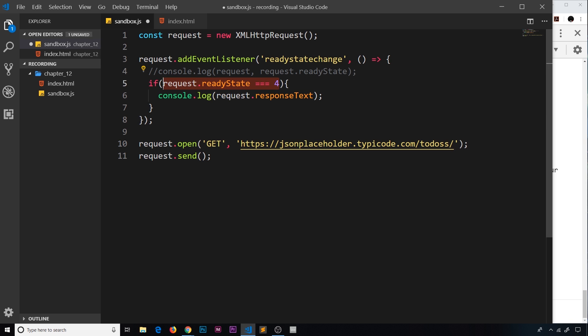It will reach state 4, but the difference is we're not going to get any data back because the endpoint is not correct. There will be some kind of error along the line, and although it reaches stage 4 to say the request is complete, it will come back with some kind of error code, and we won't have access to the response.